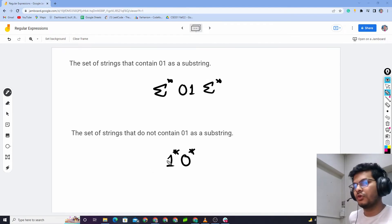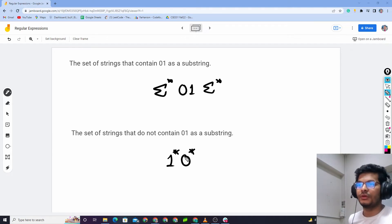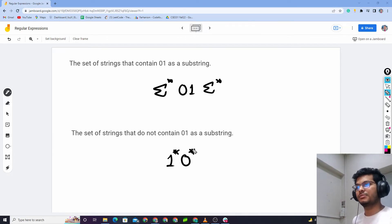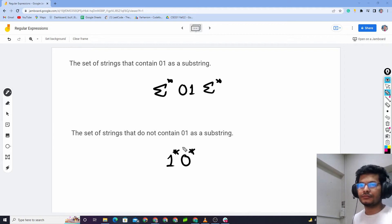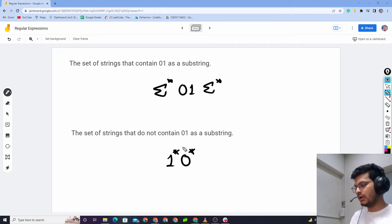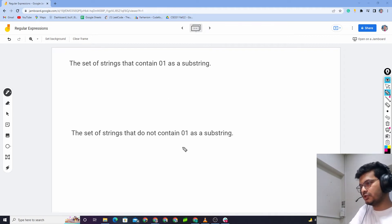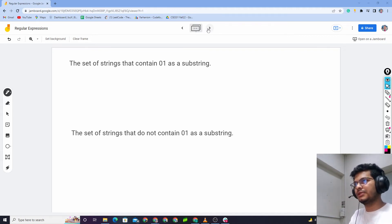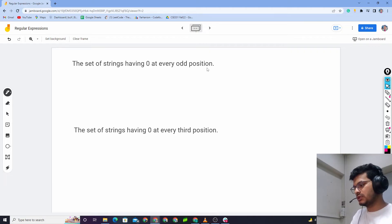No zero will be followed by one. No zero will be followed by 1. Zero in the regular expression for this language — okay, so I hope that's clear. Next set of problems.